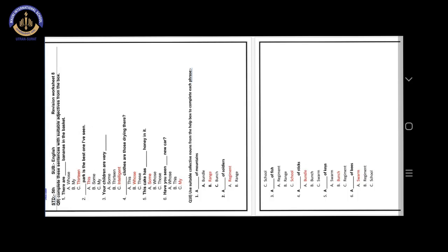Number 6. A blank of bees. Answer is option A. Swarm. A swarm of bees.